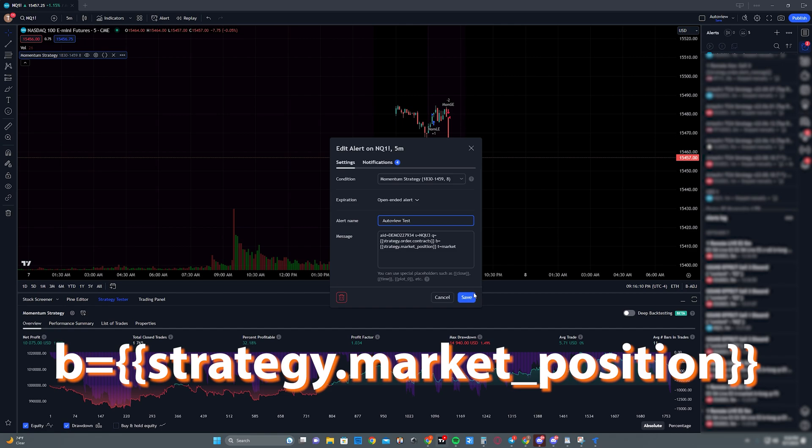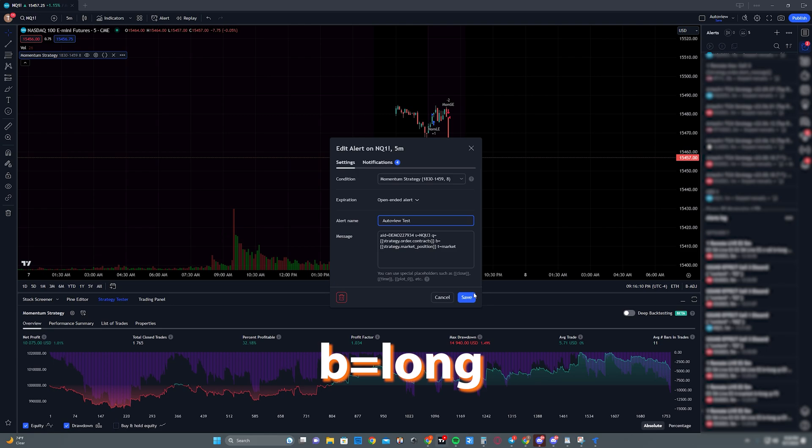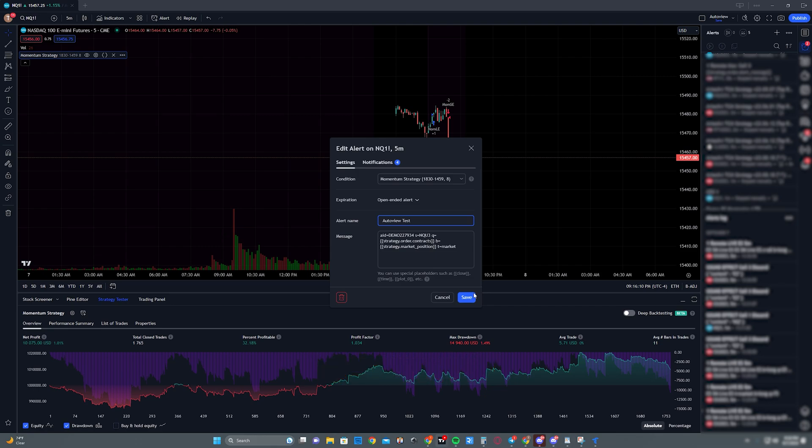b=strategy.market_position. Now this is simply just saying is this a long, is this a short, or is this flattening the trade. Again, you don't have to use strategy.market_position for the position, you can actually type in either long or short in the alert message yourself. Now this is just going to depend on what strategy you're trading, how it's written in the Pine Script code will actually determine whether or not you can even use strategy.market_position. Other people that have made their own strategies that are already published in TradingView might actually already have like placeholders. I'll show you an example of one of those scripts here in just a second.